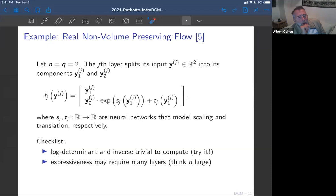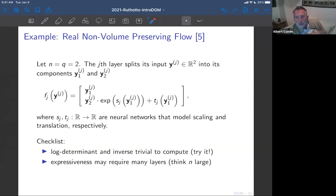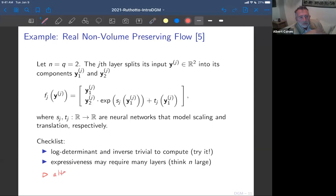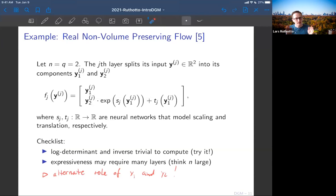A good observation: in this example you're only transforming the second component, so you maintain the marginal distribution of the first component constant — you can't shape it. Exactly — you need to alternate. At some point you have to do something about y₁ otherwise you won't get the job done. You need to alternate the roles of which component is kept fixed.